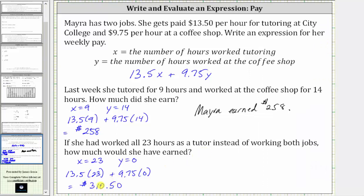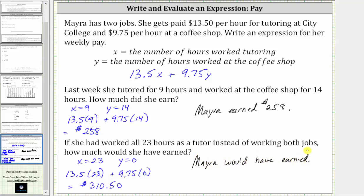Myra would have earned $310.50 if she tutored all 23 hours. I hope you found this helpful.